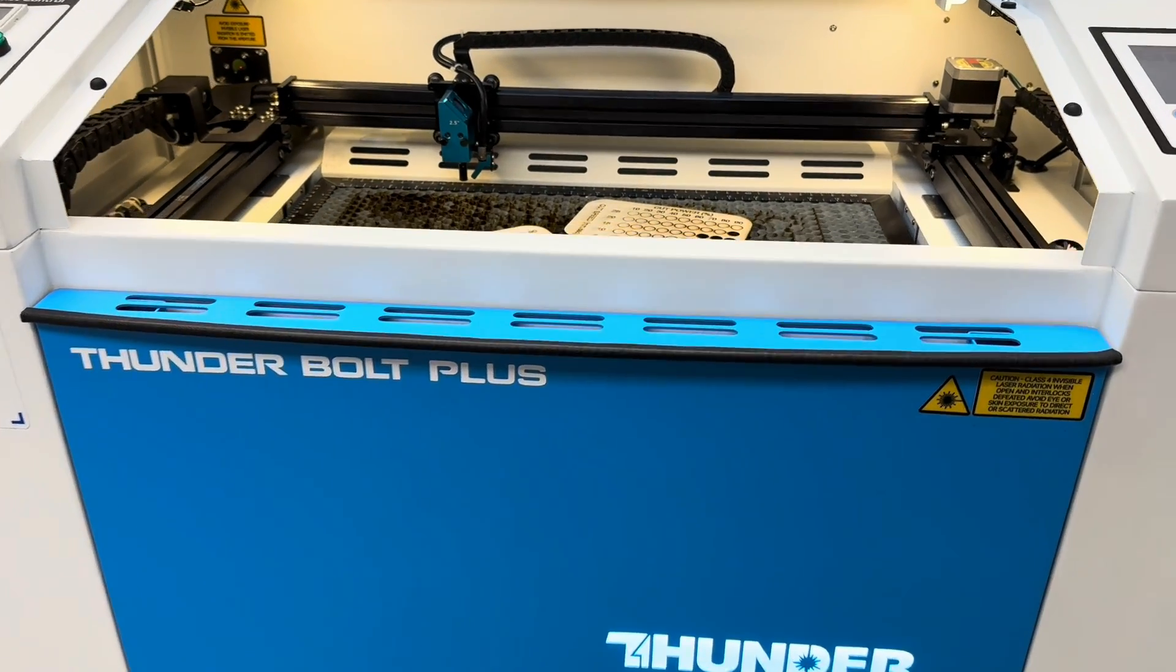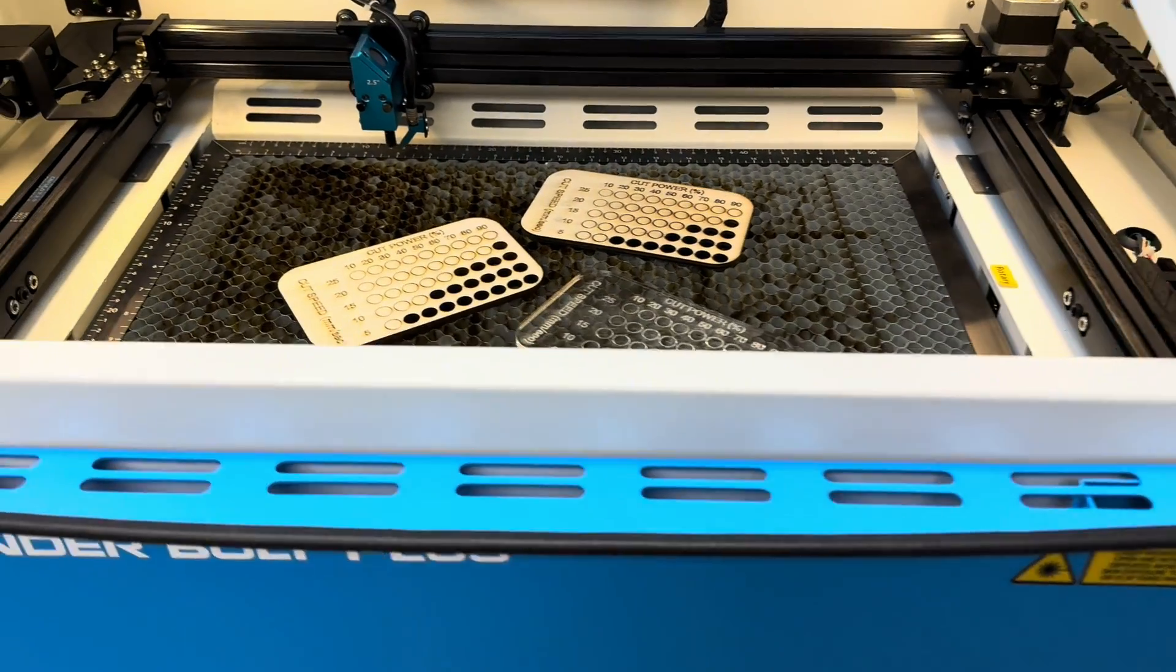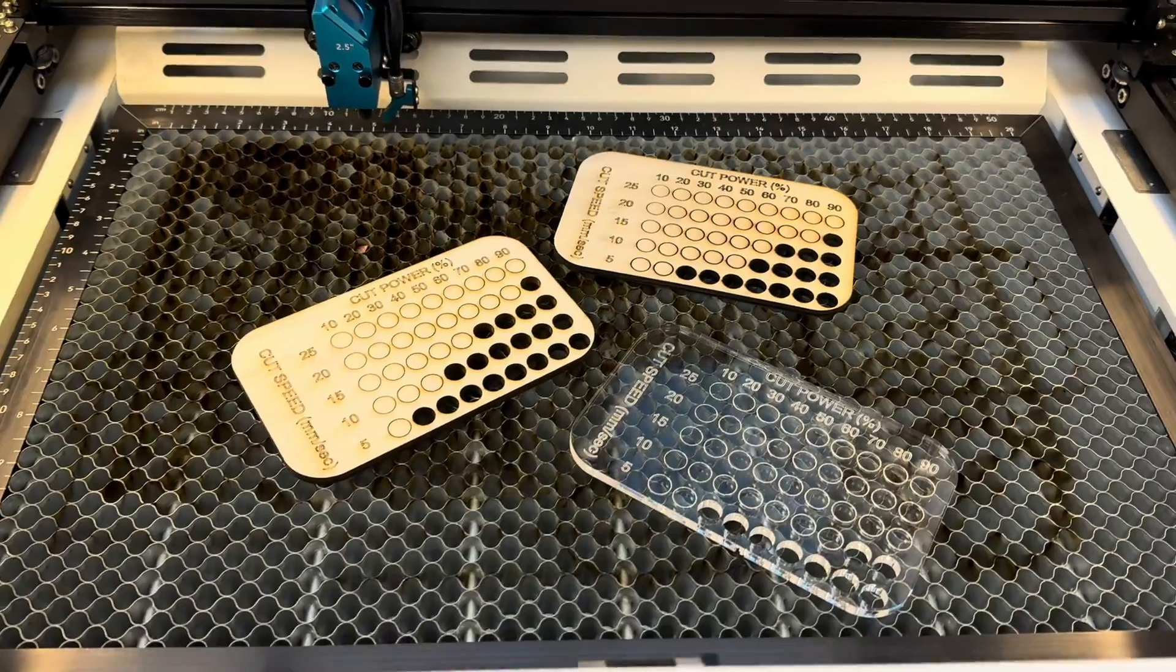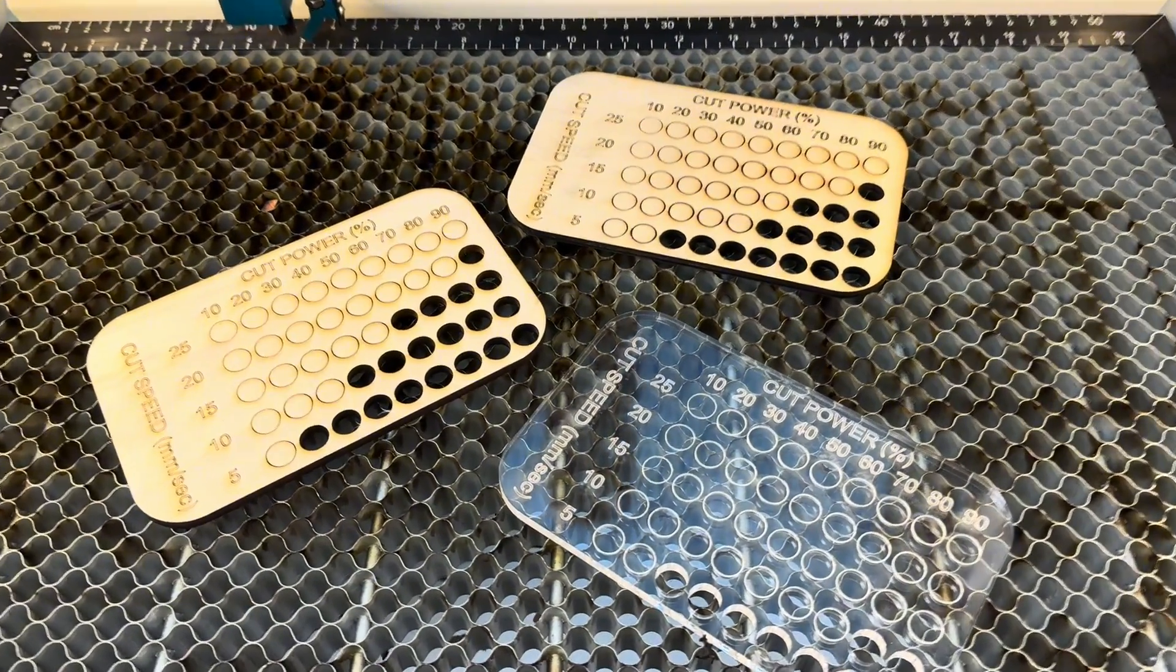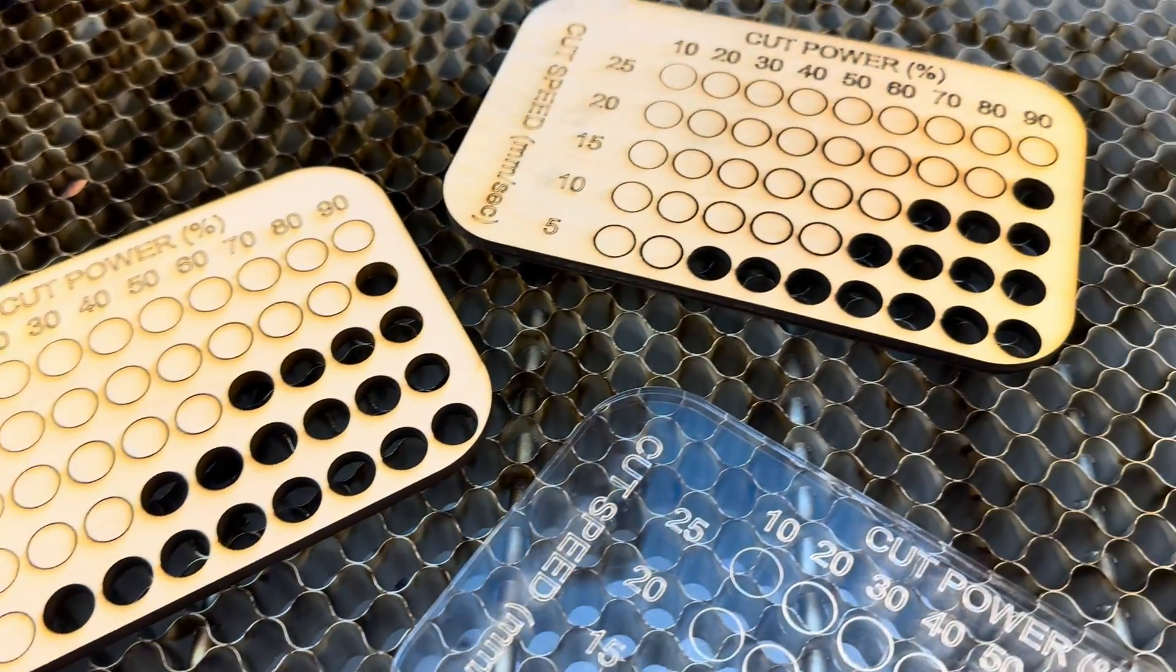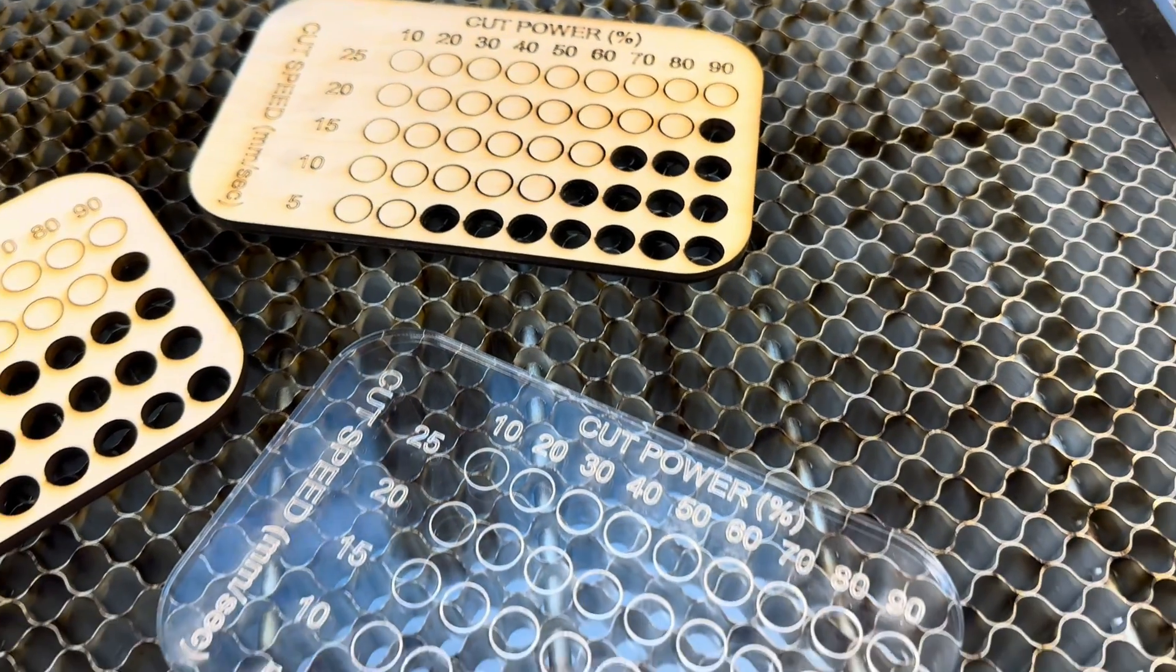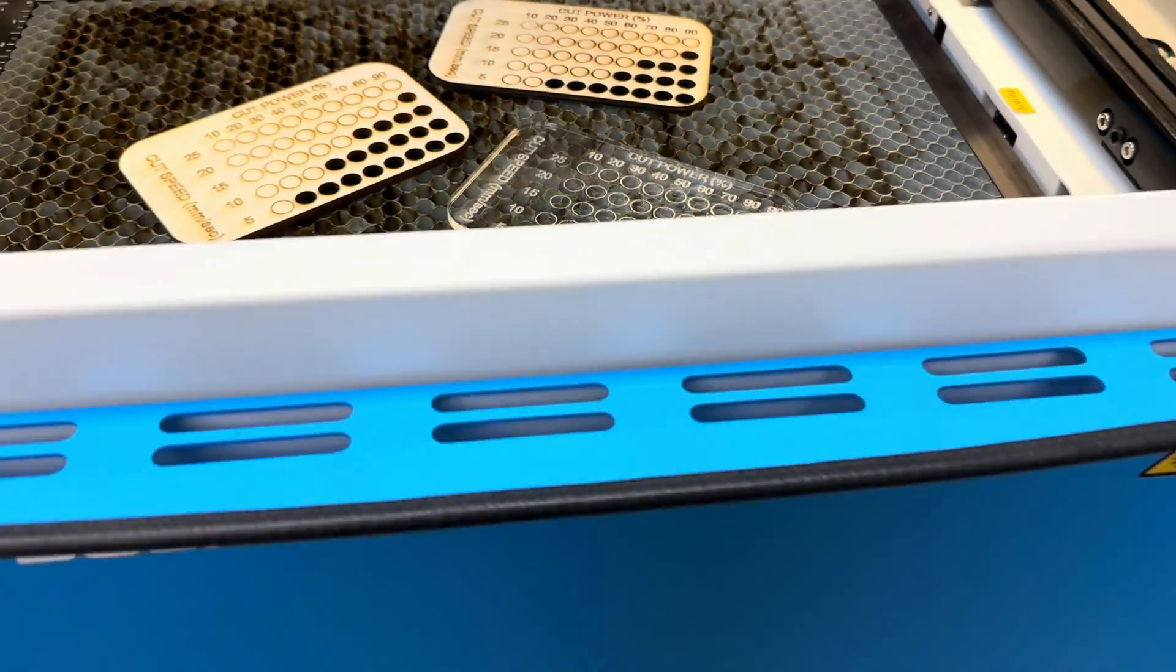Hello everybody this is Grant again from Thunder Laser USA. We've had a lot of requests here recently on how quickly the Bolt Plus can cut through quarter inch materials. So today I've got acrylic and two types of wood that are all quarter inch that we're going to test.